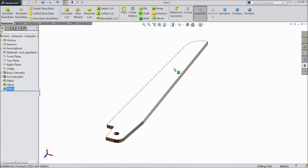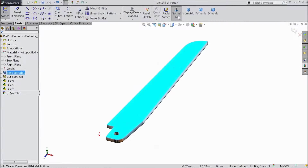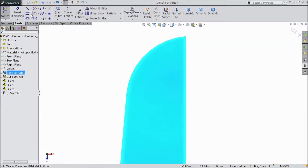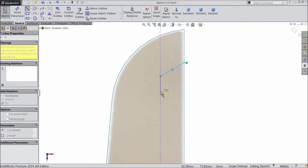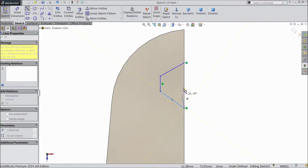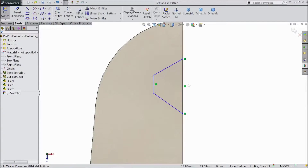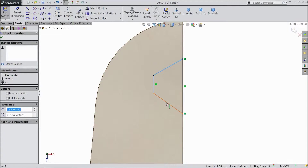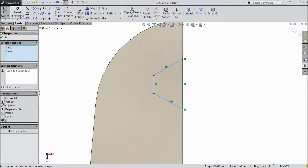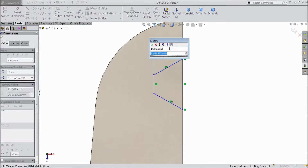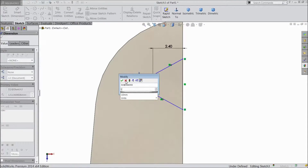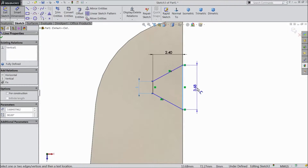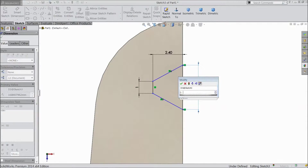Again select this surface, click sketch, select normal, and go to the top portion. Select line and draw one geometry here. Select this line, hold shift key, and this line — click equal. Choose smart dimension — select this one, select this one: 2.4mm. Select only 1mm. And opening, select 2.75mm.